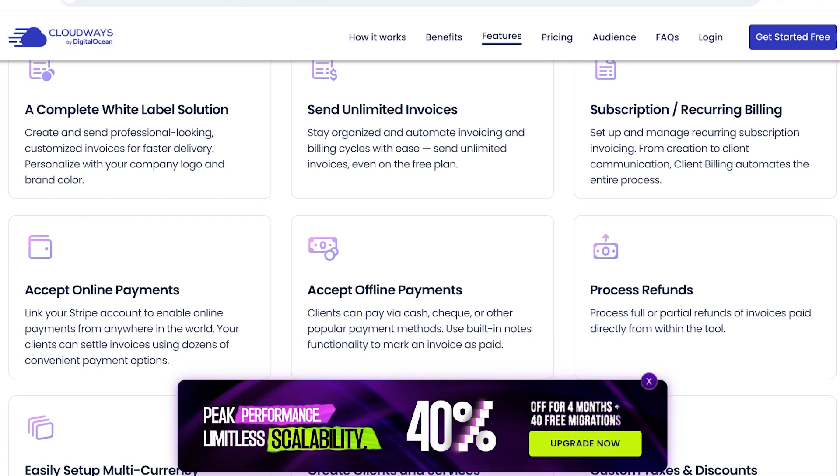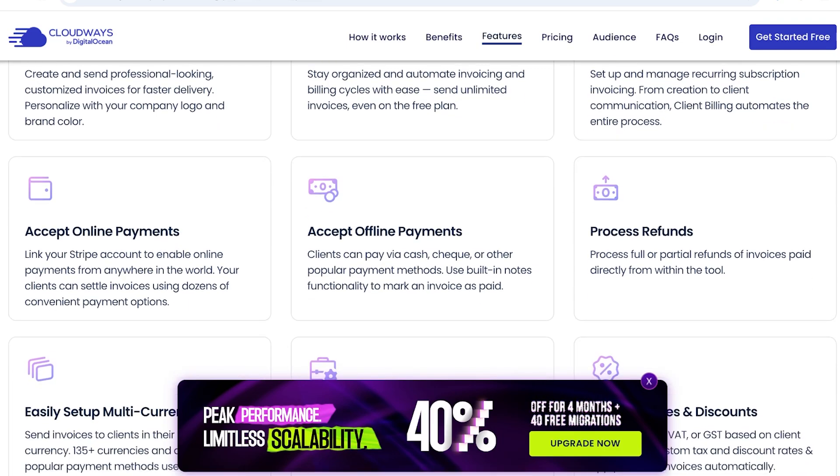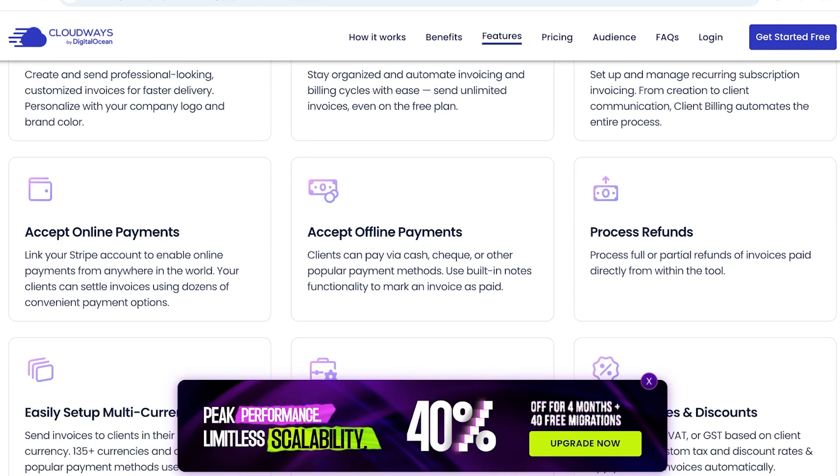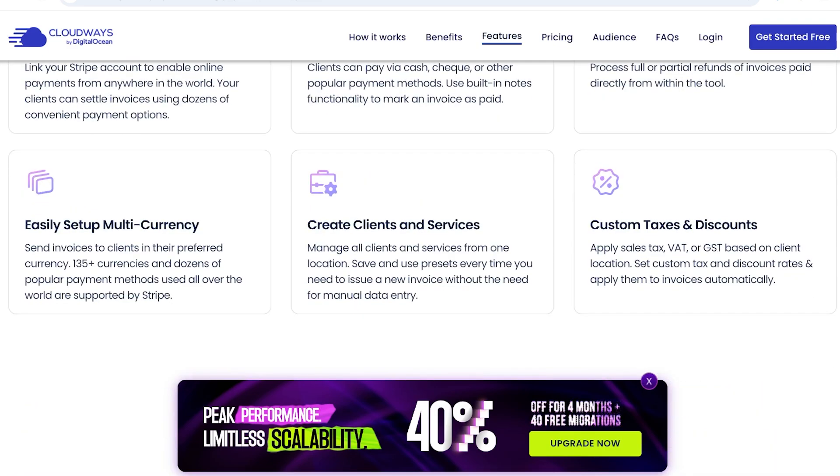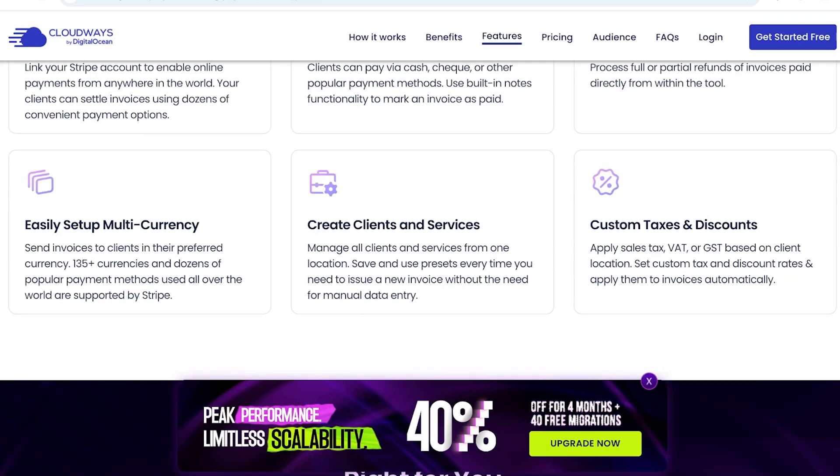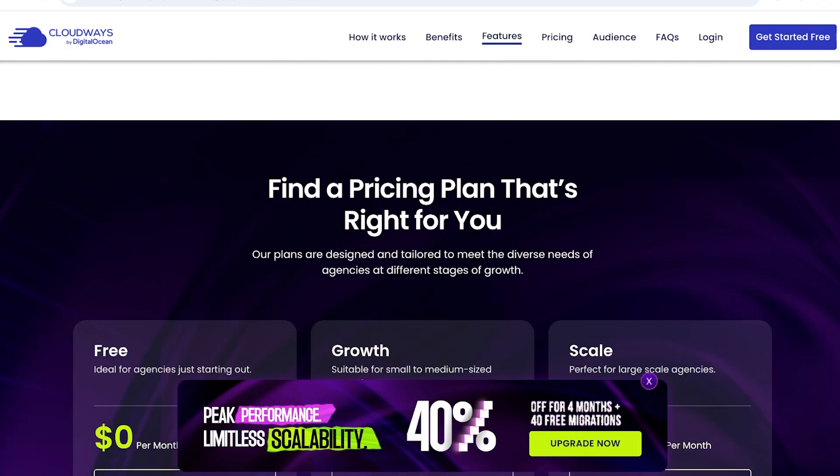So, if you get cash, check, or other payments, you can use the built-in notes functionalities to mark invoices as paid. You can accept multiple types of online payments, as well as set up multi-currencies, create different clients and services, and set up your own customized values for taxes and discounts, including sales tax, VAT, or GST based on client locations.